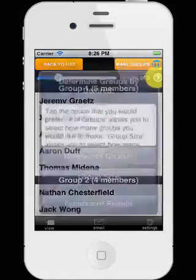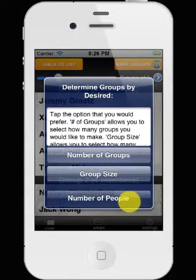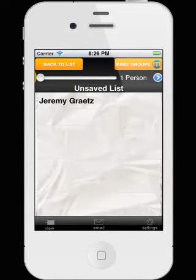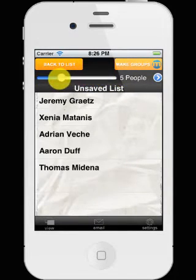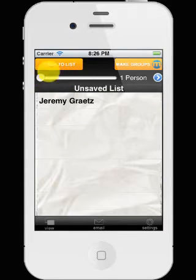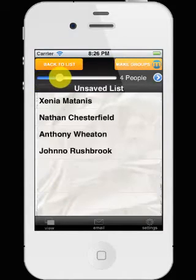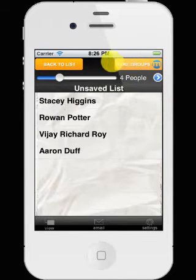The alternative to those two is just selecting a number of people. So that will give us four people, one person, 13 people, five people — it's up to us. Every time we do that, it's going to give us another random person, a random group of people.